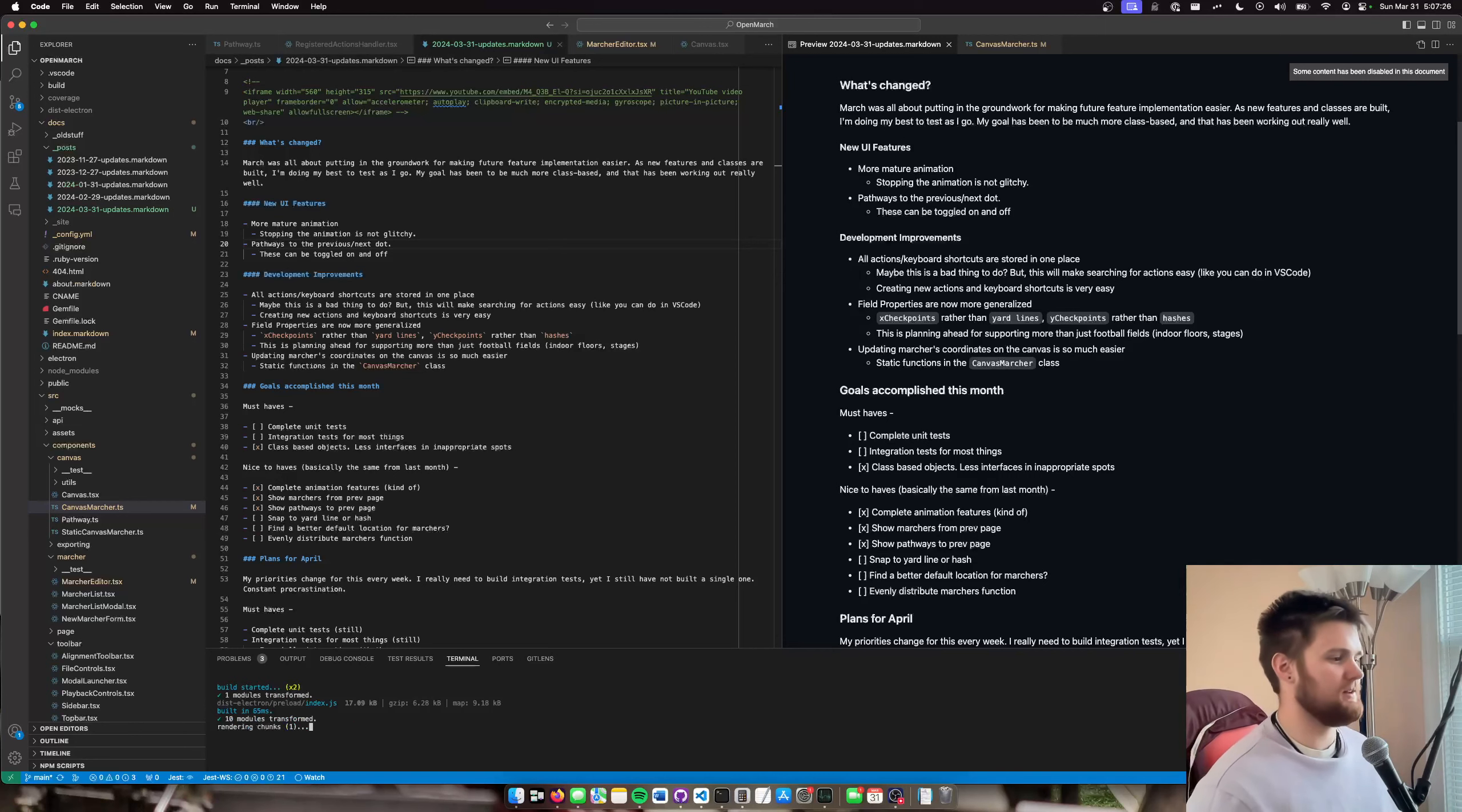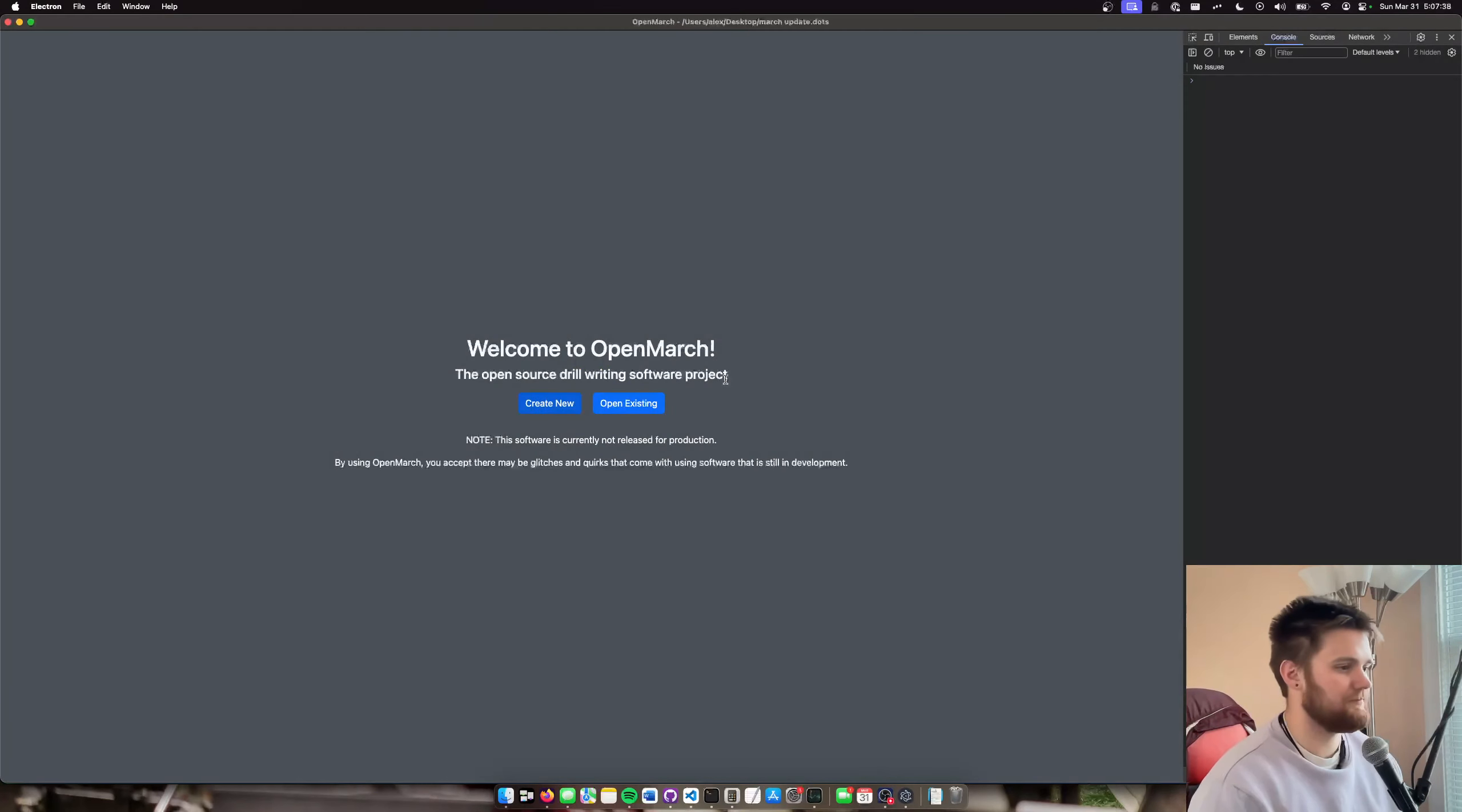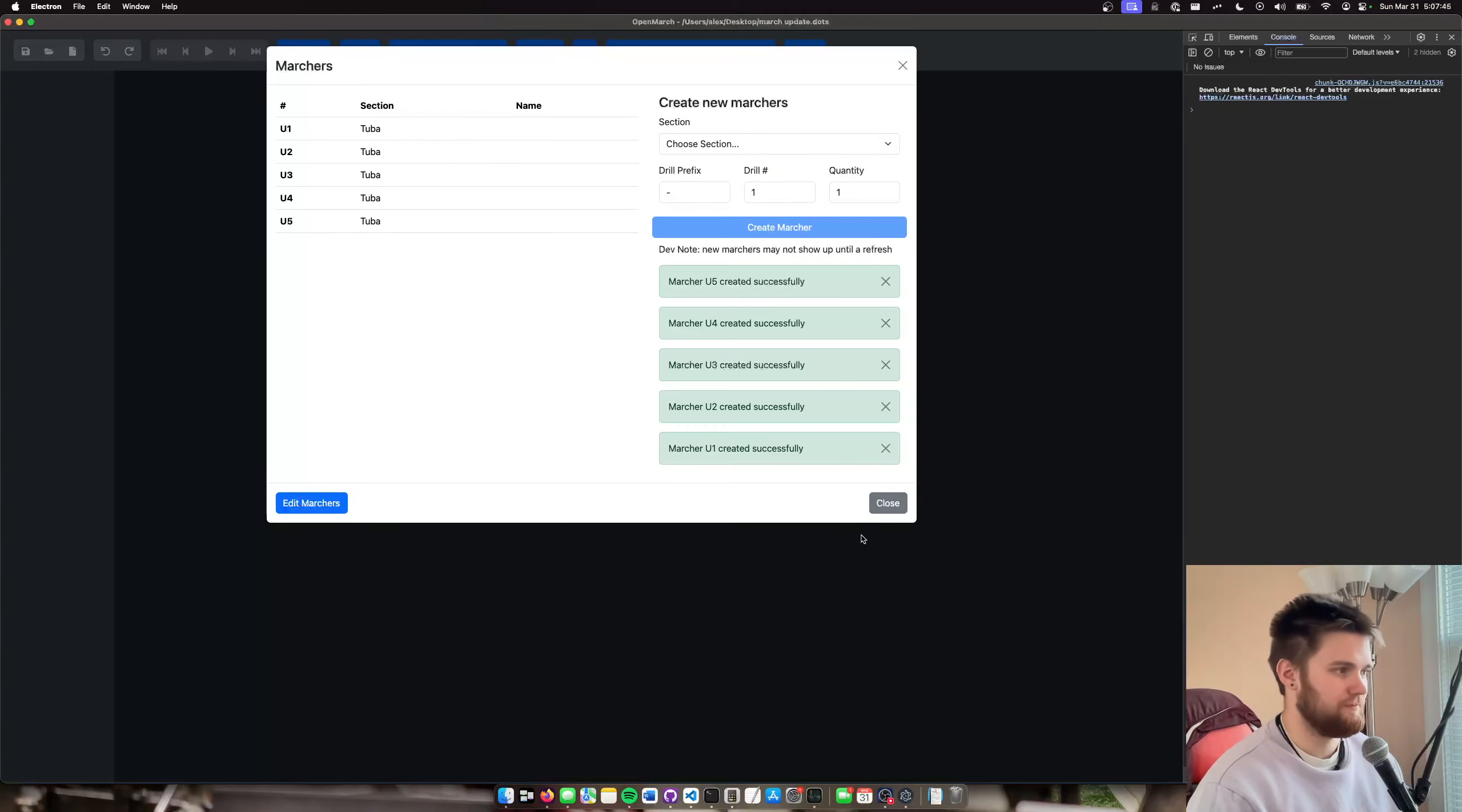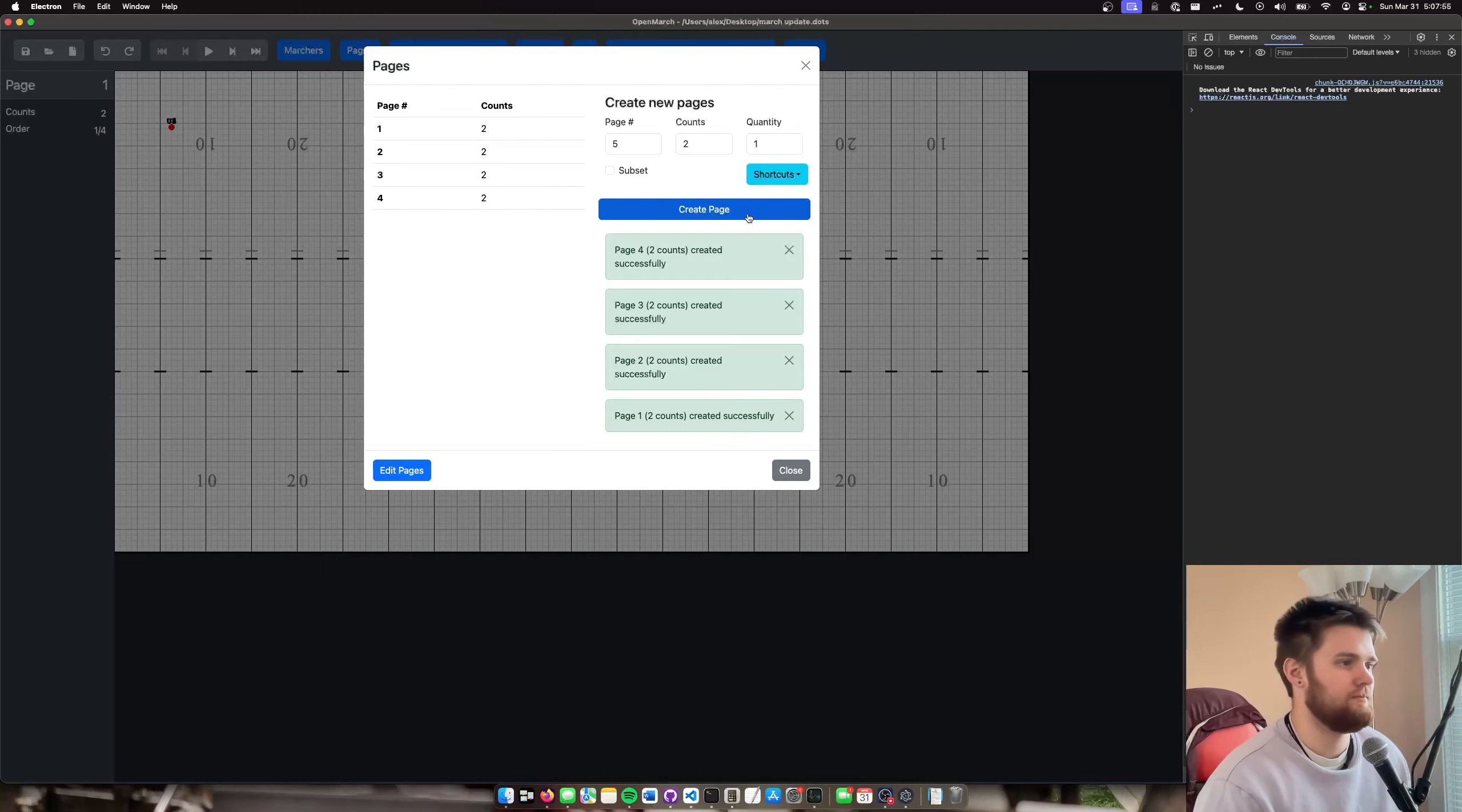So a few things. It's going to yell at me. Great. That console's fine. We're going to create a new one. Let's call it March Update. We're going to have a show with five tubas. Great. We're going to have four pages, and they are all going to have two counts. Awesome.